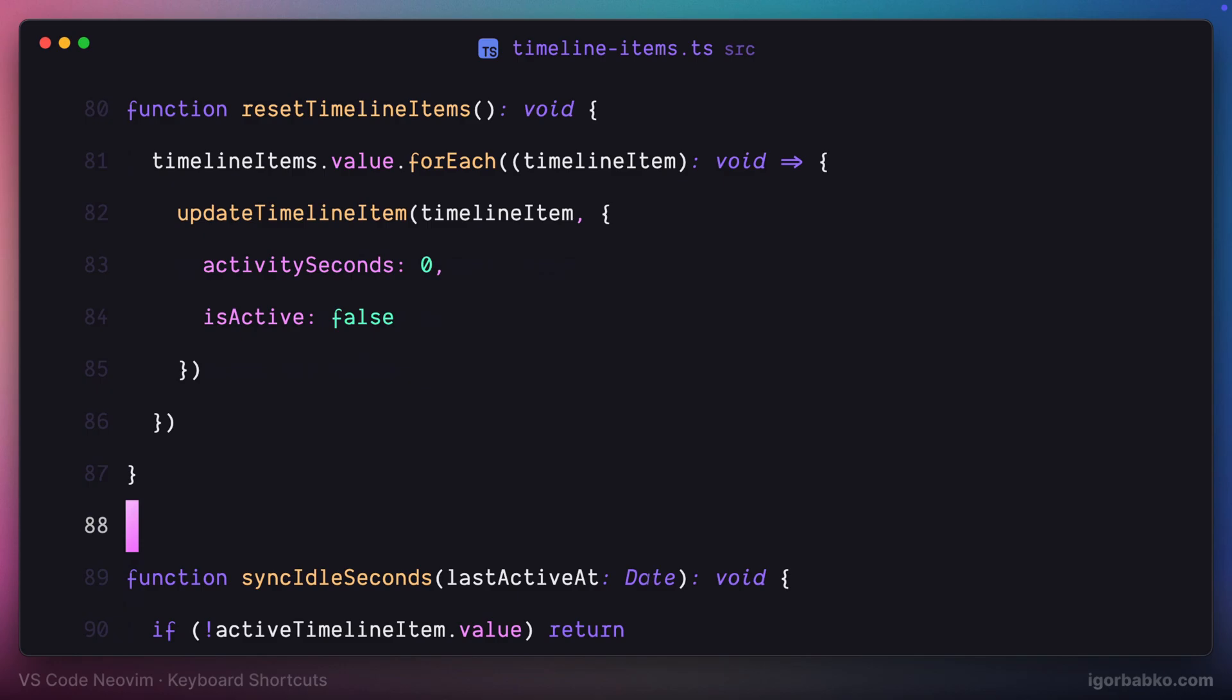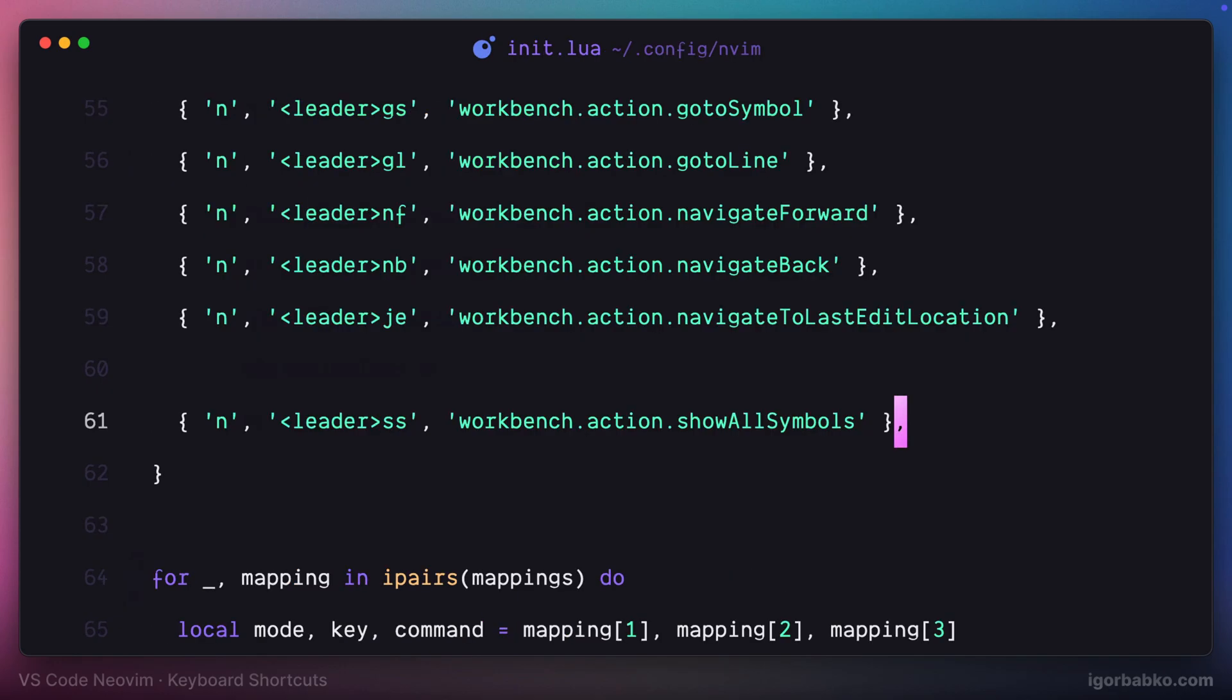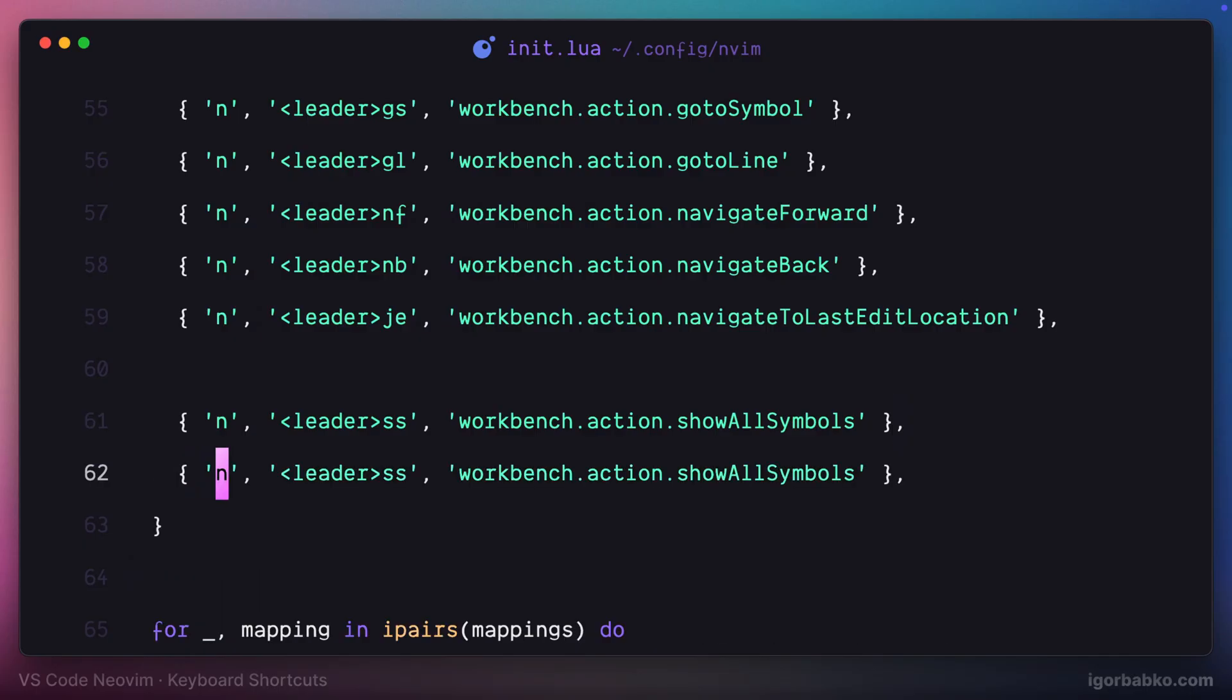Next one, I'm going to define keyboard shortcut to open up command palette. Even though we already have default keyboard shortcut to open up command palette in VS Code which is command shift P on macOS or ctrl shift P on Windows, but if you prefer vim style shortcut you can define it as well.